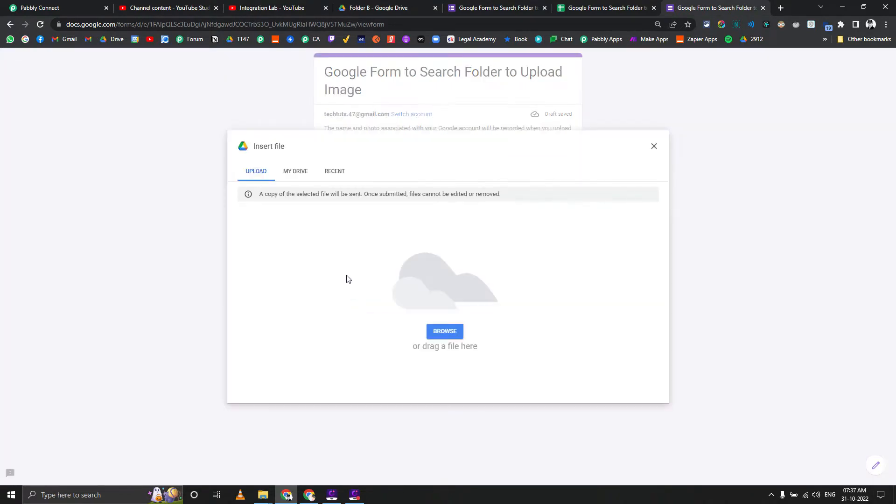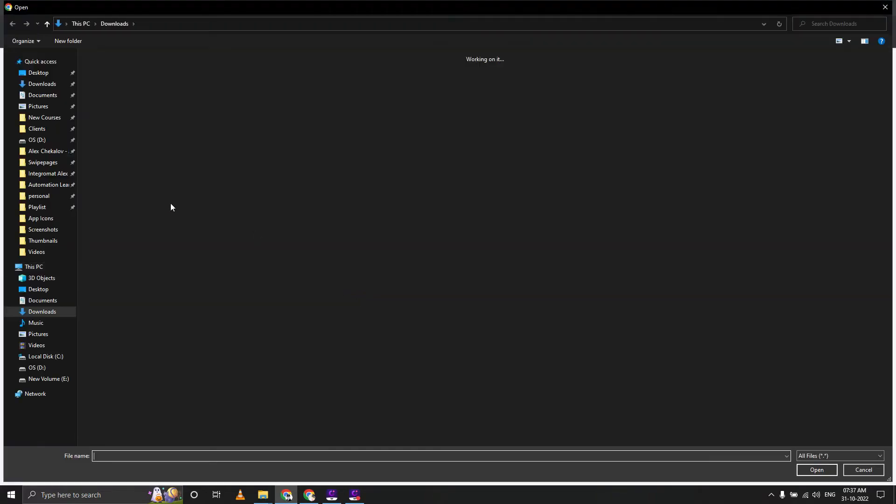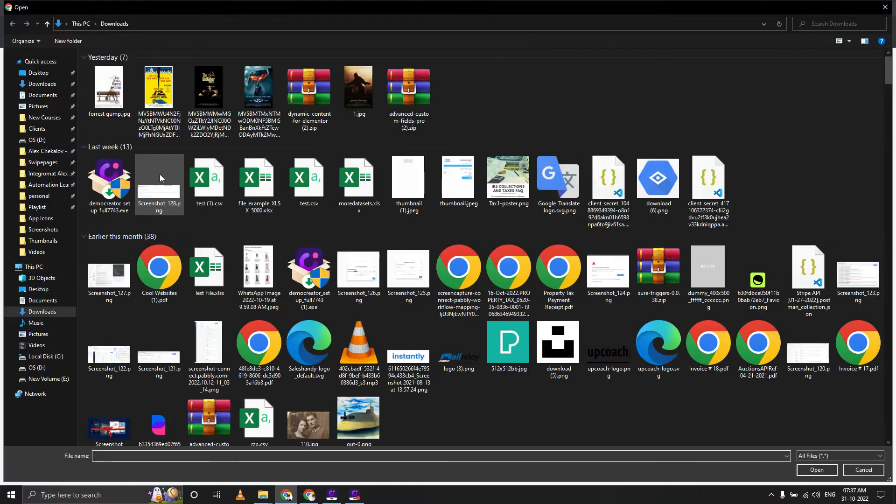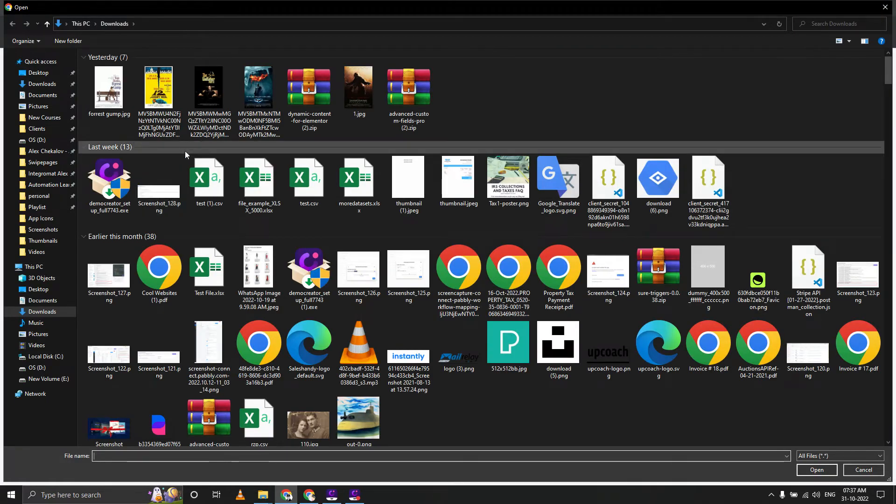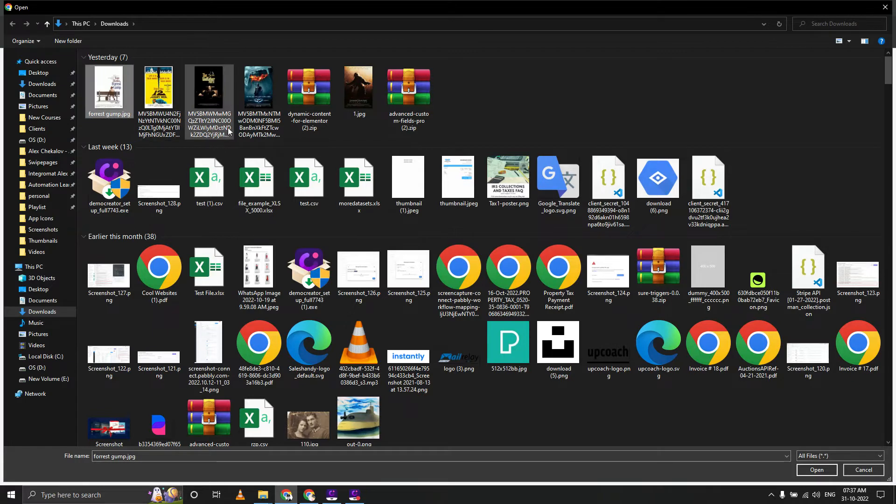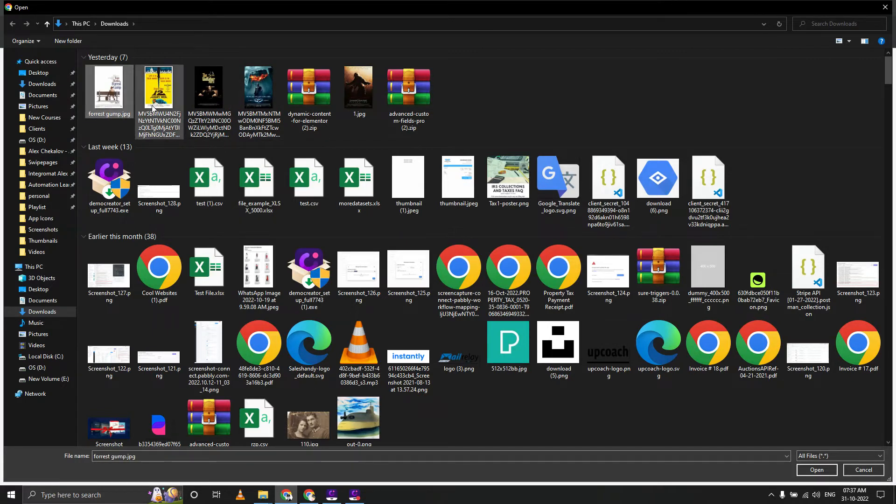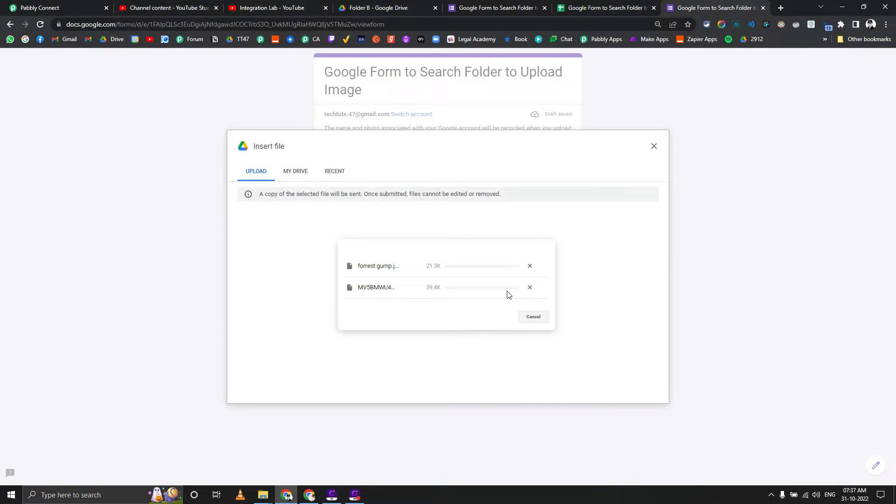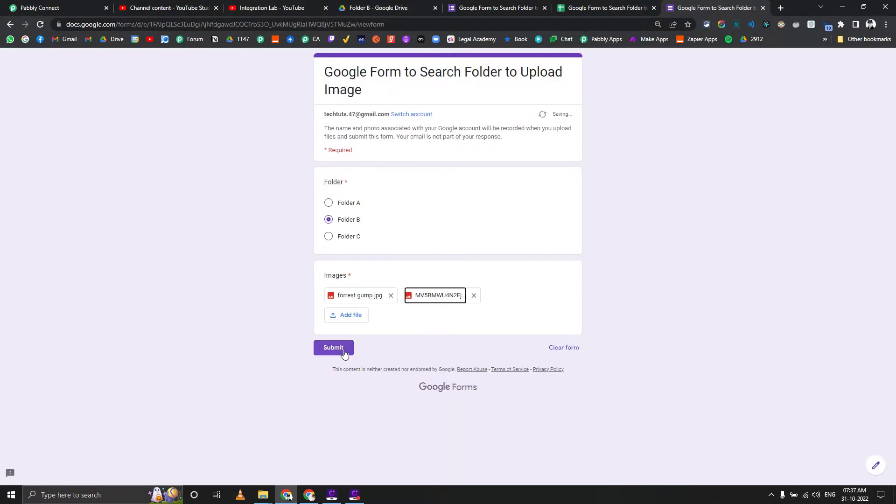Let's select something from scratch. Let's select Forrest Gump and 12 Angry Men posters, and it should be uploaded. Let's click on submit.